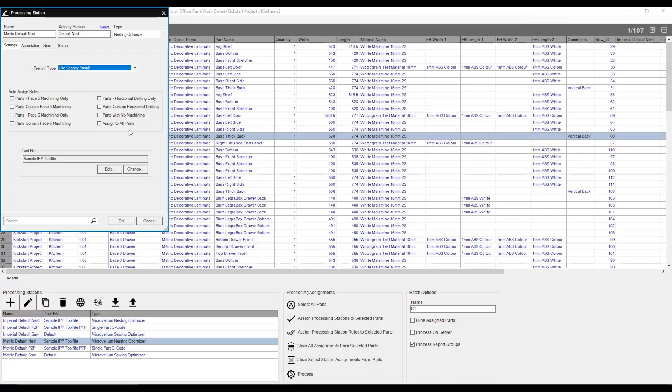You can use this to set up a cell-based manufacturing. You can have some parts automatically sent to your beam saw, some parts automatically sent to your CNC, some automatically sent to your pod and rail, just to name a few examples. We can also select what kind of tool file we are using this processing station, so we can create the correct g-code for that corresponding machine.